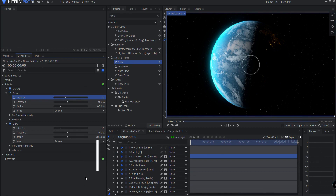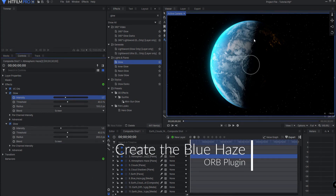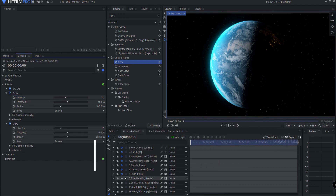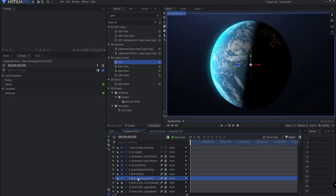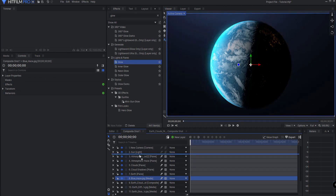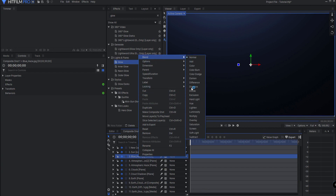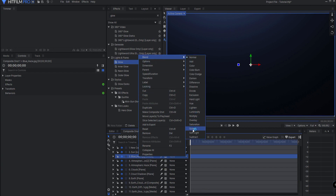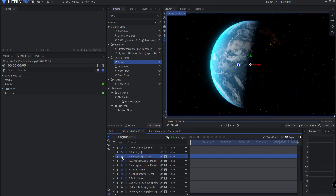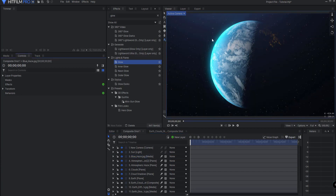Let's talk about how to make that blue haze that you want to have. There is a file called 'blue haze.' I'm going to turn that on and just lift that above everything, and I'm going to right-click on that and change the blend mode to Screen. So now I just have this — if I toggle it on and off, you can see that I just have this sort of a blue haze that's here.